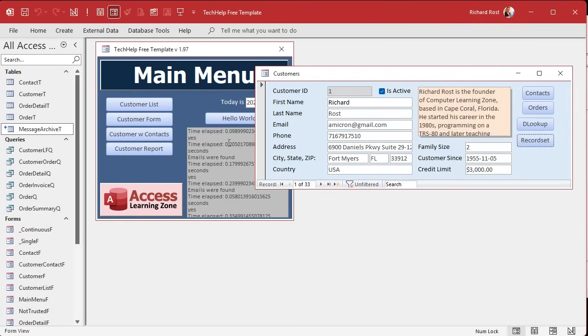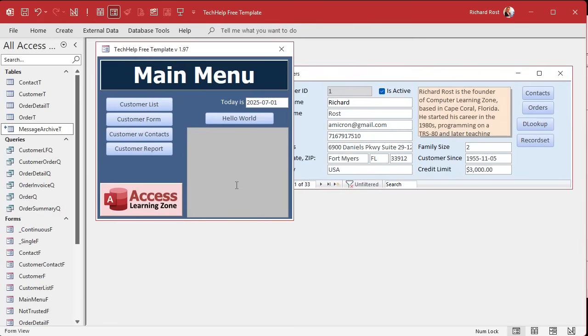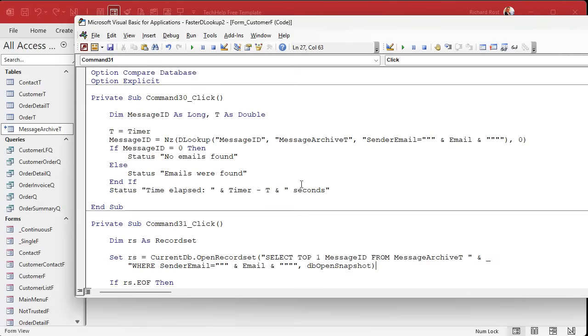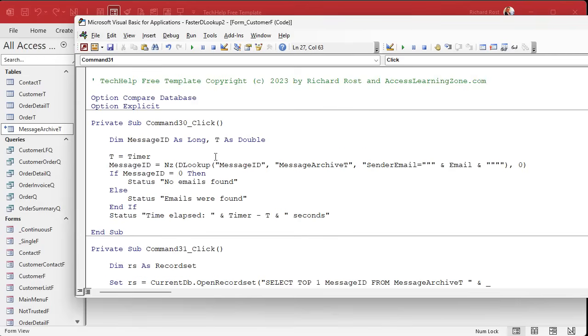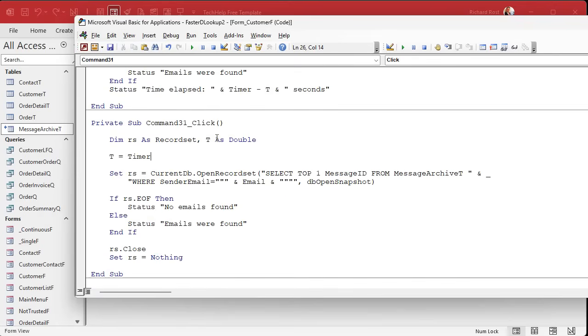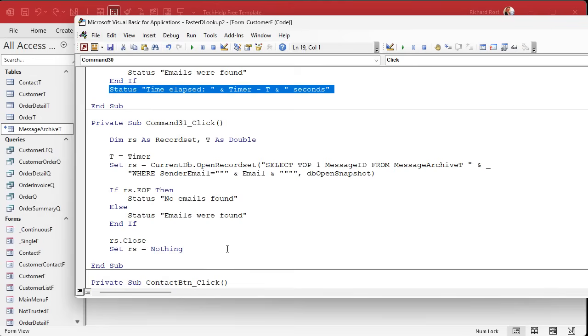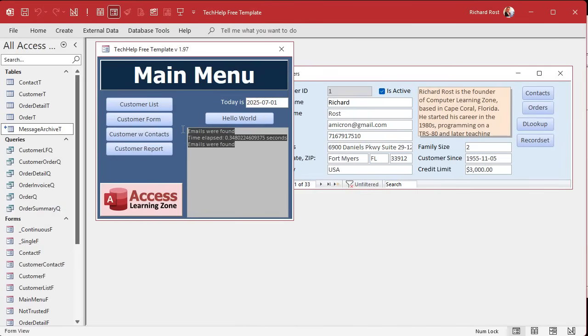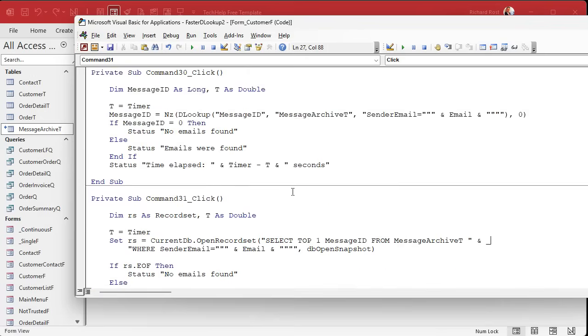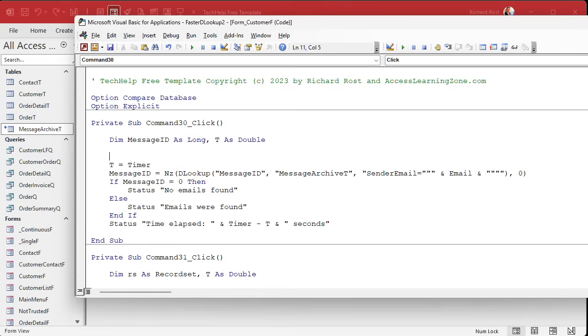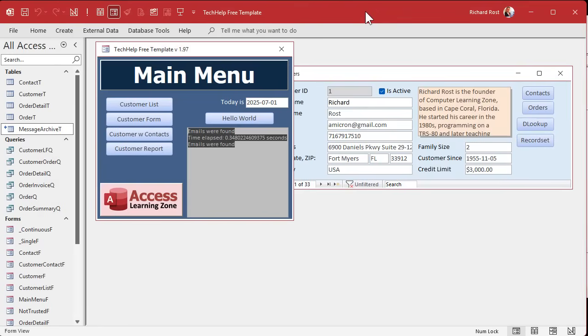Hit the record set. I did some tests over here. Let me get rid of this stuff. Emails were found. Let's put the timing in here. We need T as a double and T equals timer at the beginning. We'll do that just like we did before. And then at the bottom, we need the time elapsed. Now we'll be able to see the difference in time. Before then, in the DLOOKUP right here, when we start this, I'm going to put status box equals blank. So it clears the status box when we run the first one.